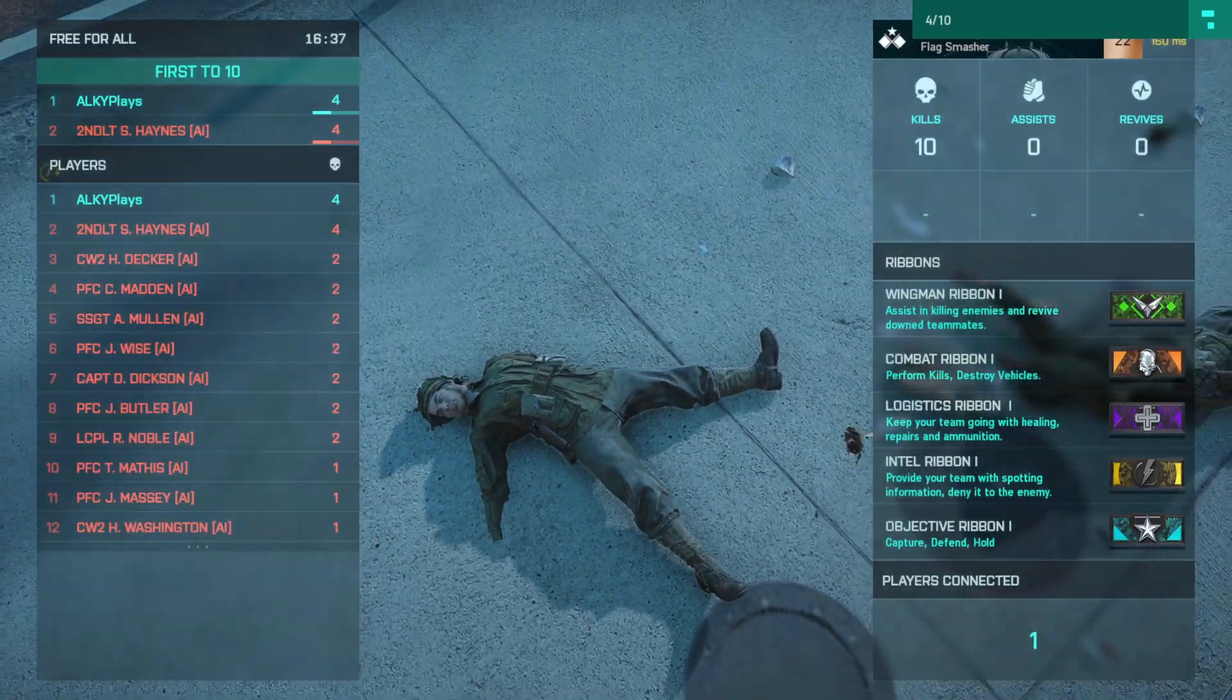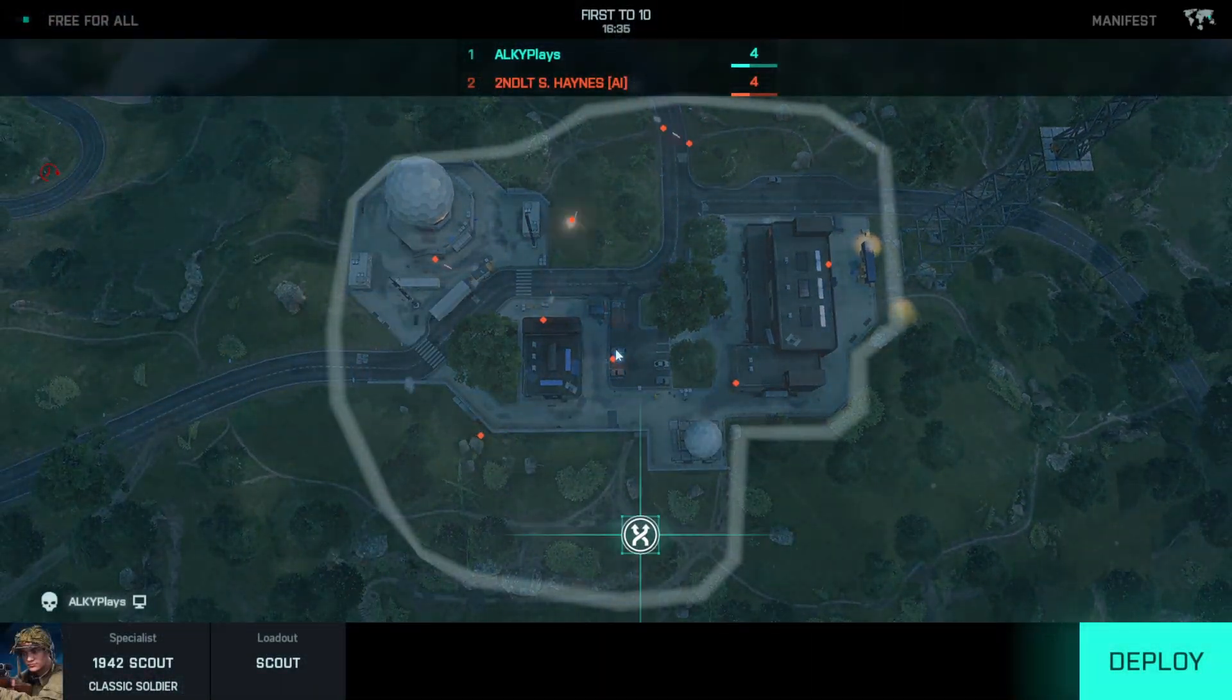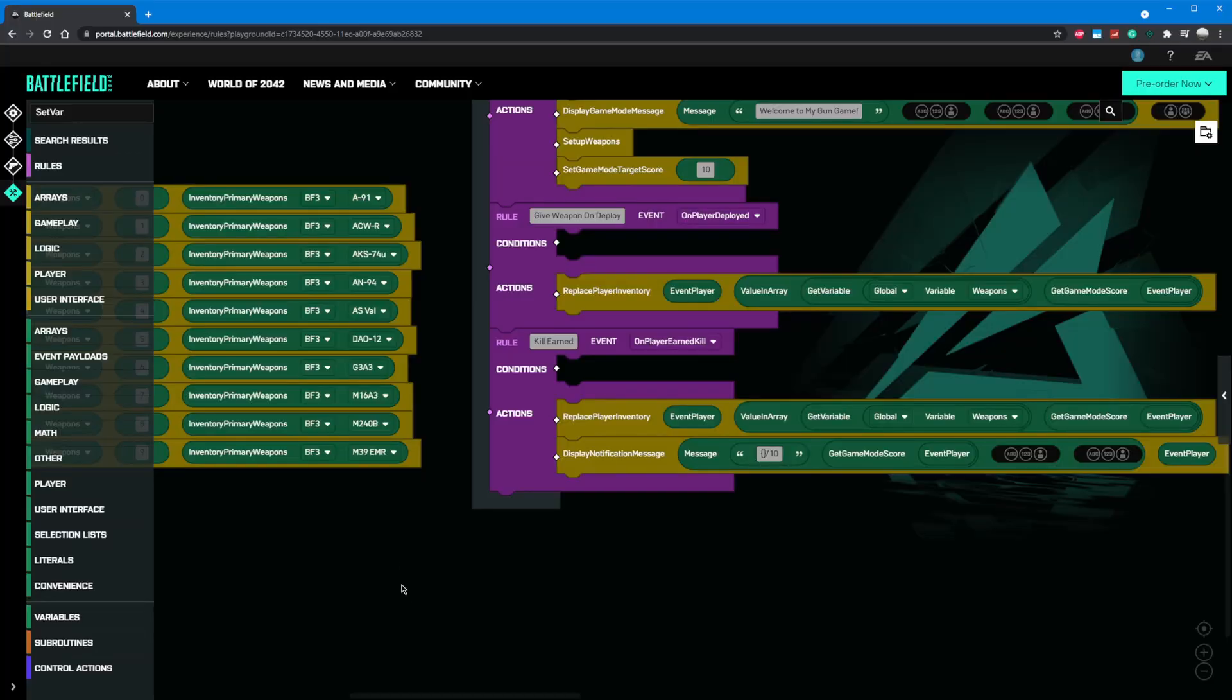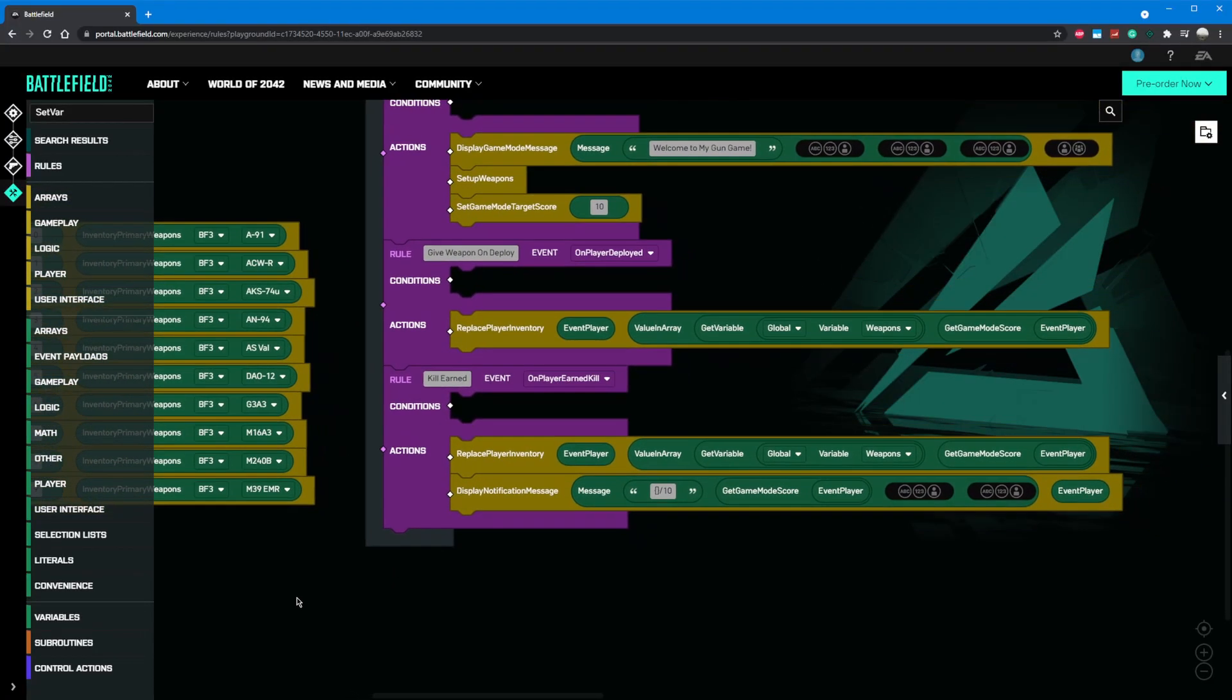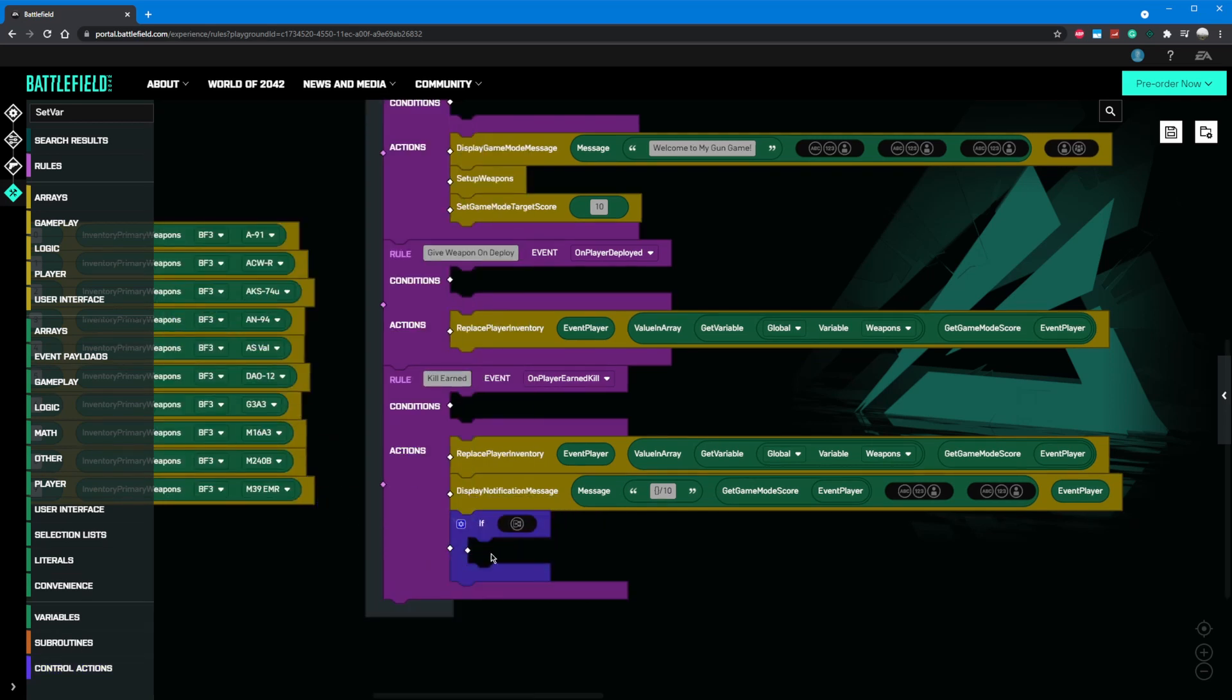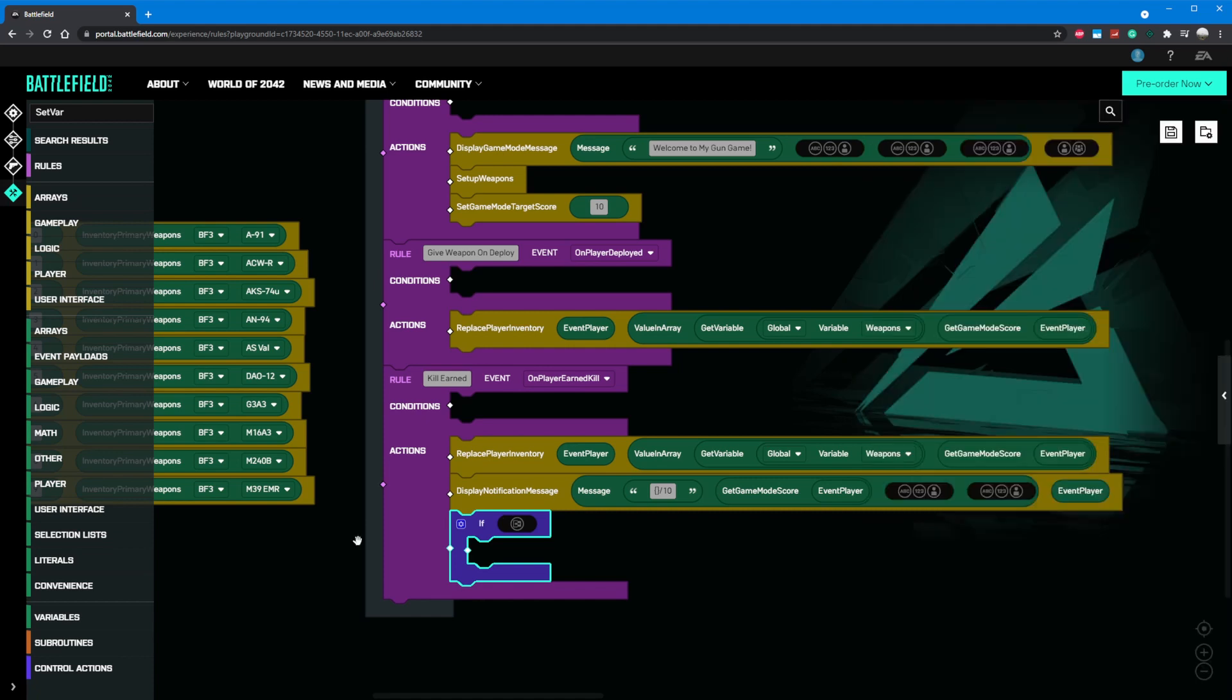What if another player is on the last weapon? We should notify everyone that they need to pick up the pace or risk losing. To do that, we're going to add a control action if block. These are helpful if you don't want a whole rule to be conditional, and instead only want a certain portion of actions to be conditional. Let's add this under kill earned. In the help panel, we can see that it's looking for a boolean in its parameter slot. To do this, we can go to the logic section and grab the equals component and drag it into the if block's parameter.